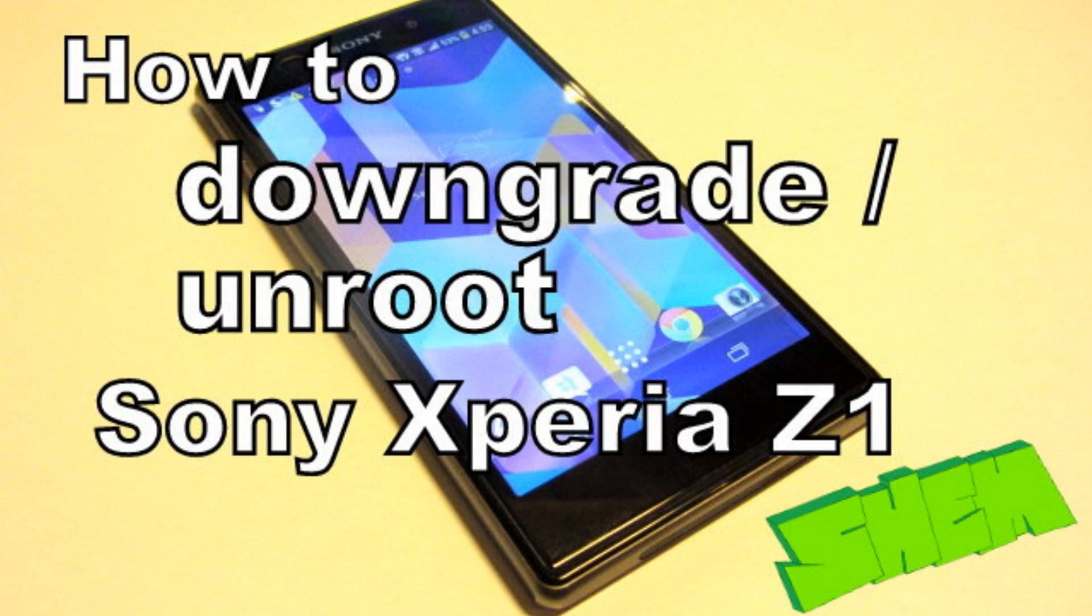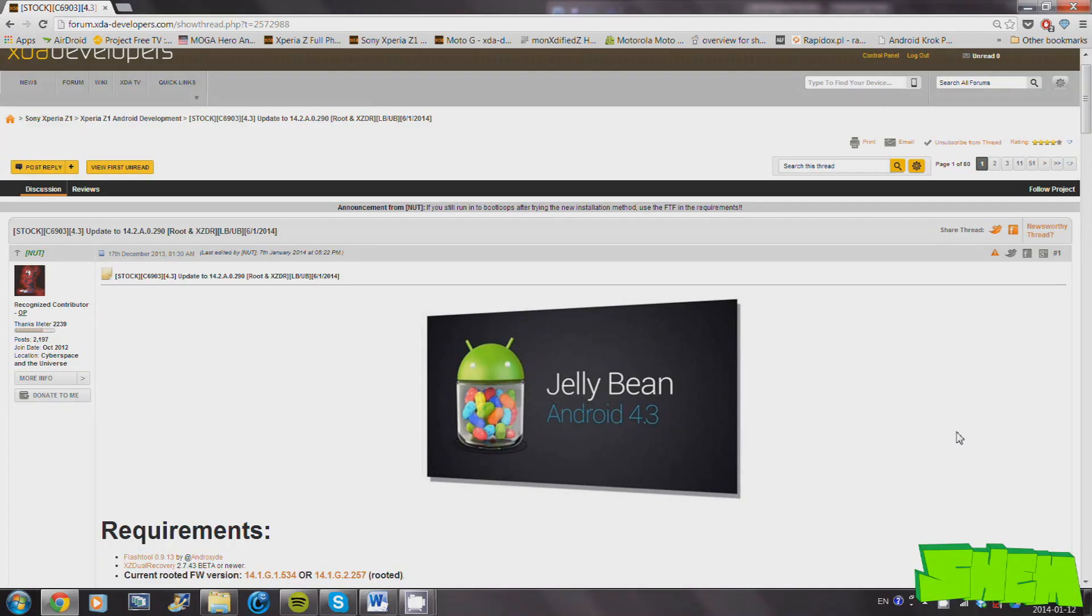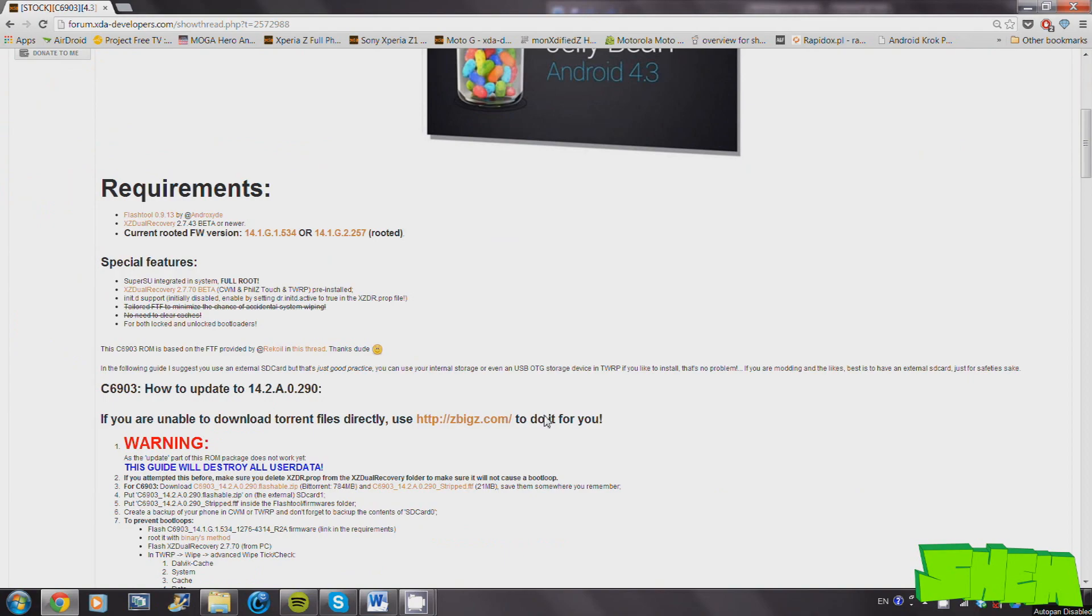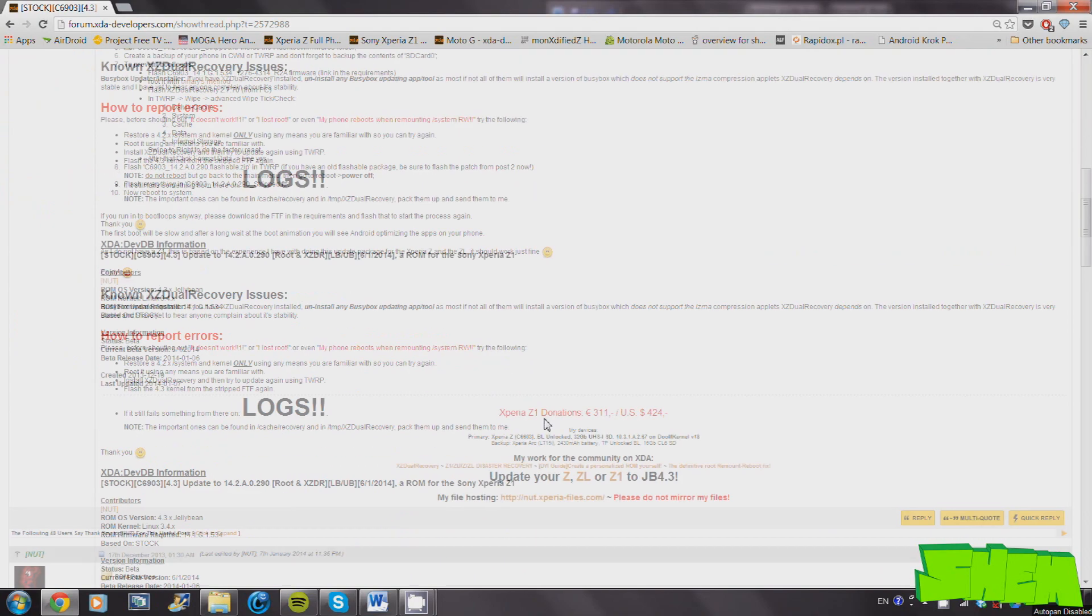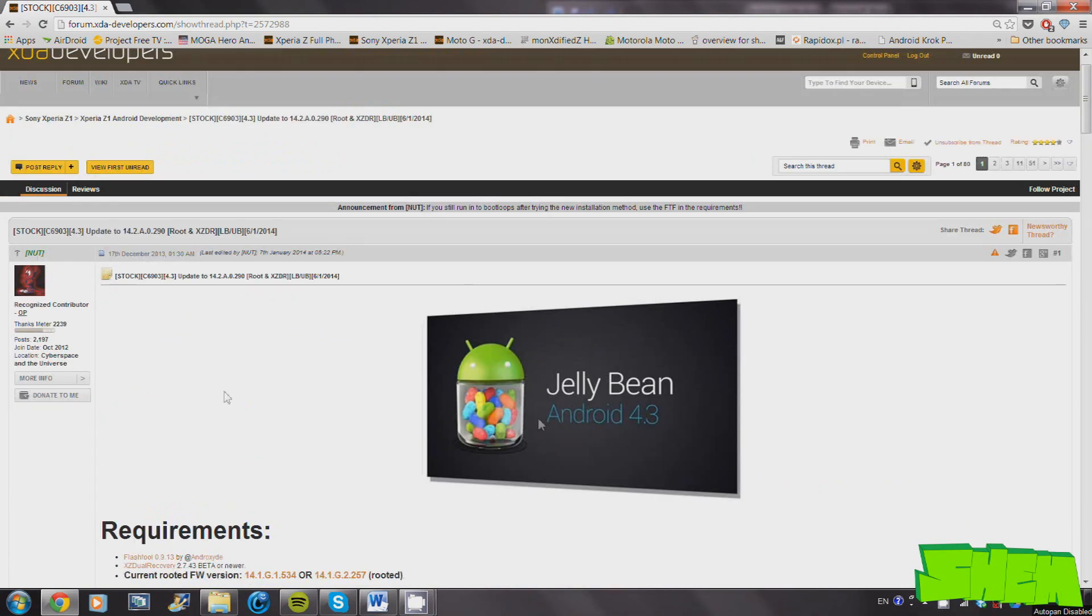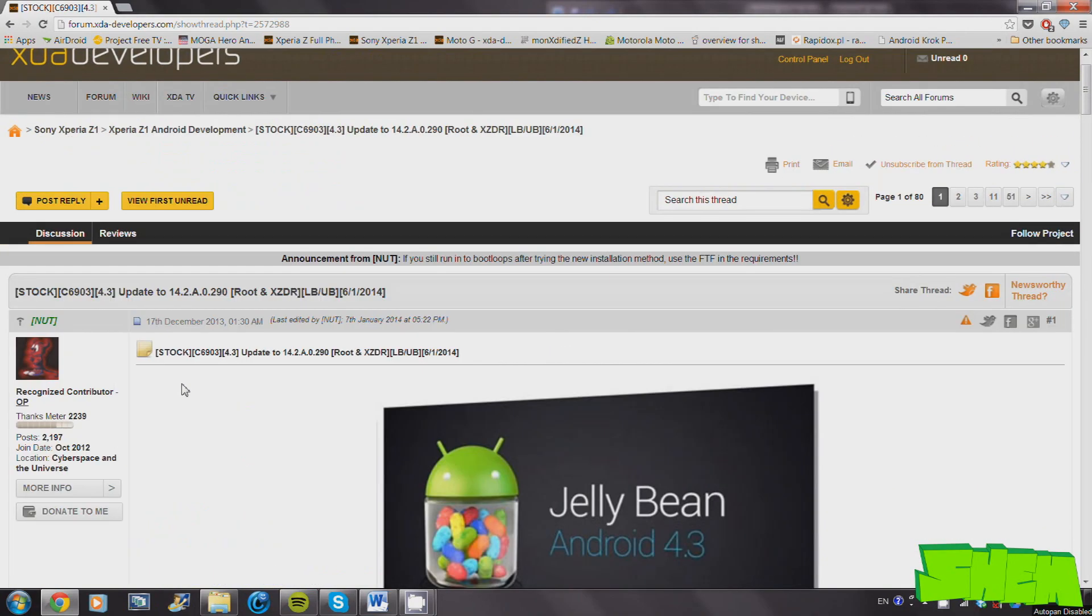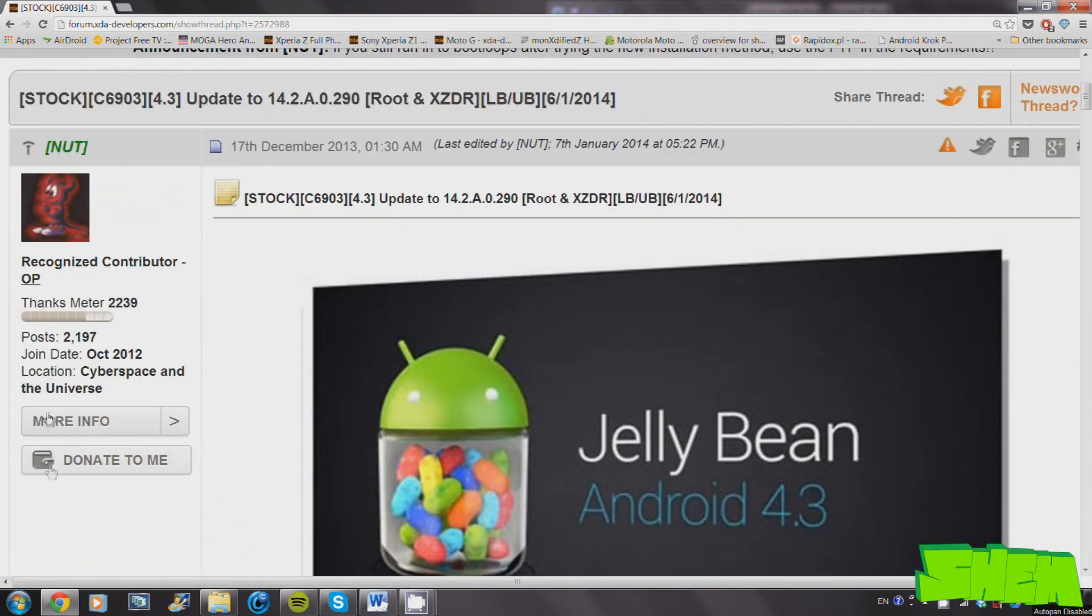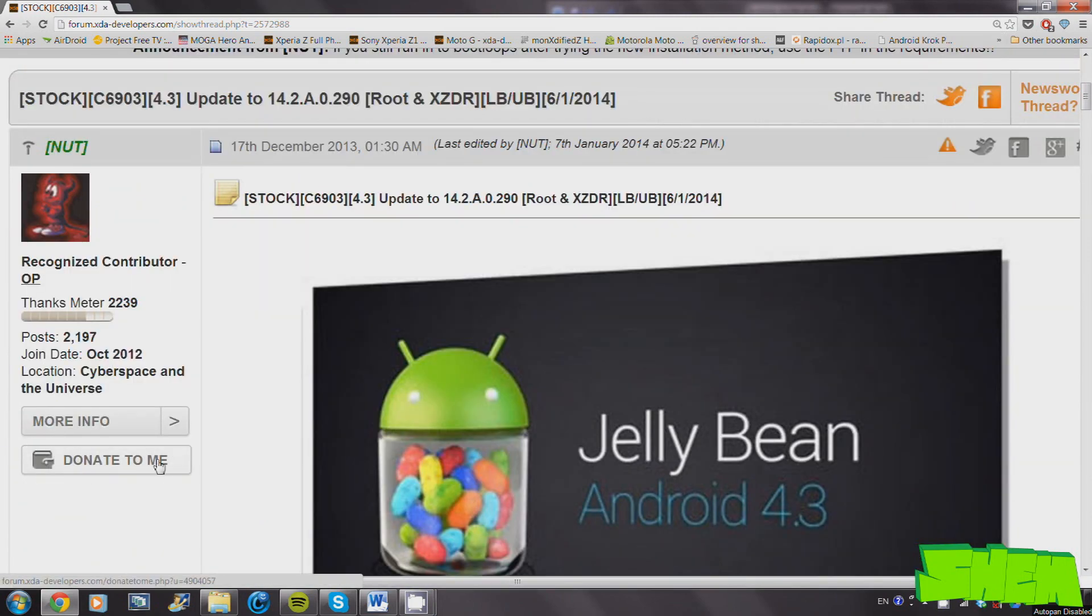Links to all the required files are provided in the video description, so make sure you download all of them before starting. This rooting method was made possible by XDA member NUT. To support further developments, please donate to them if you have some extra money. You can find the original thread in the video description.